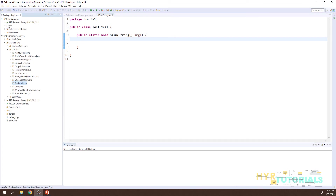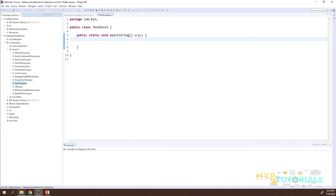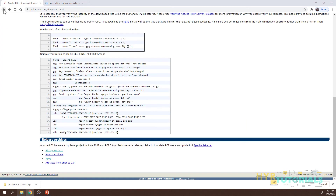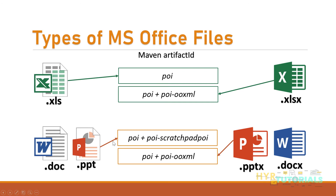For a normal Java project, you need to add all library files from the main folder, the lib folder, and the OOXML lib folder to the build path. To know exactly which JARs are needed for which file type, the Apache POI website provides this information.